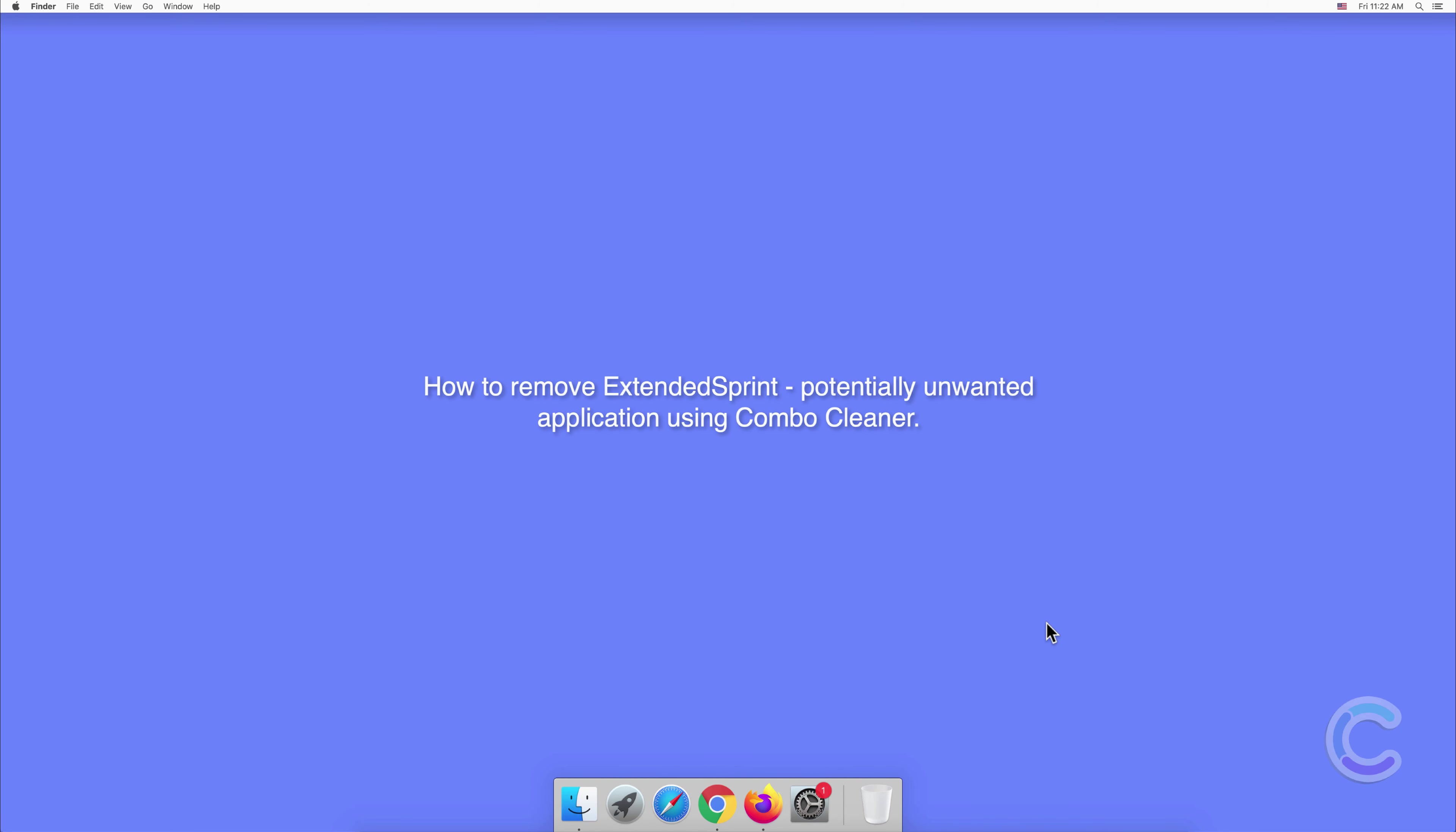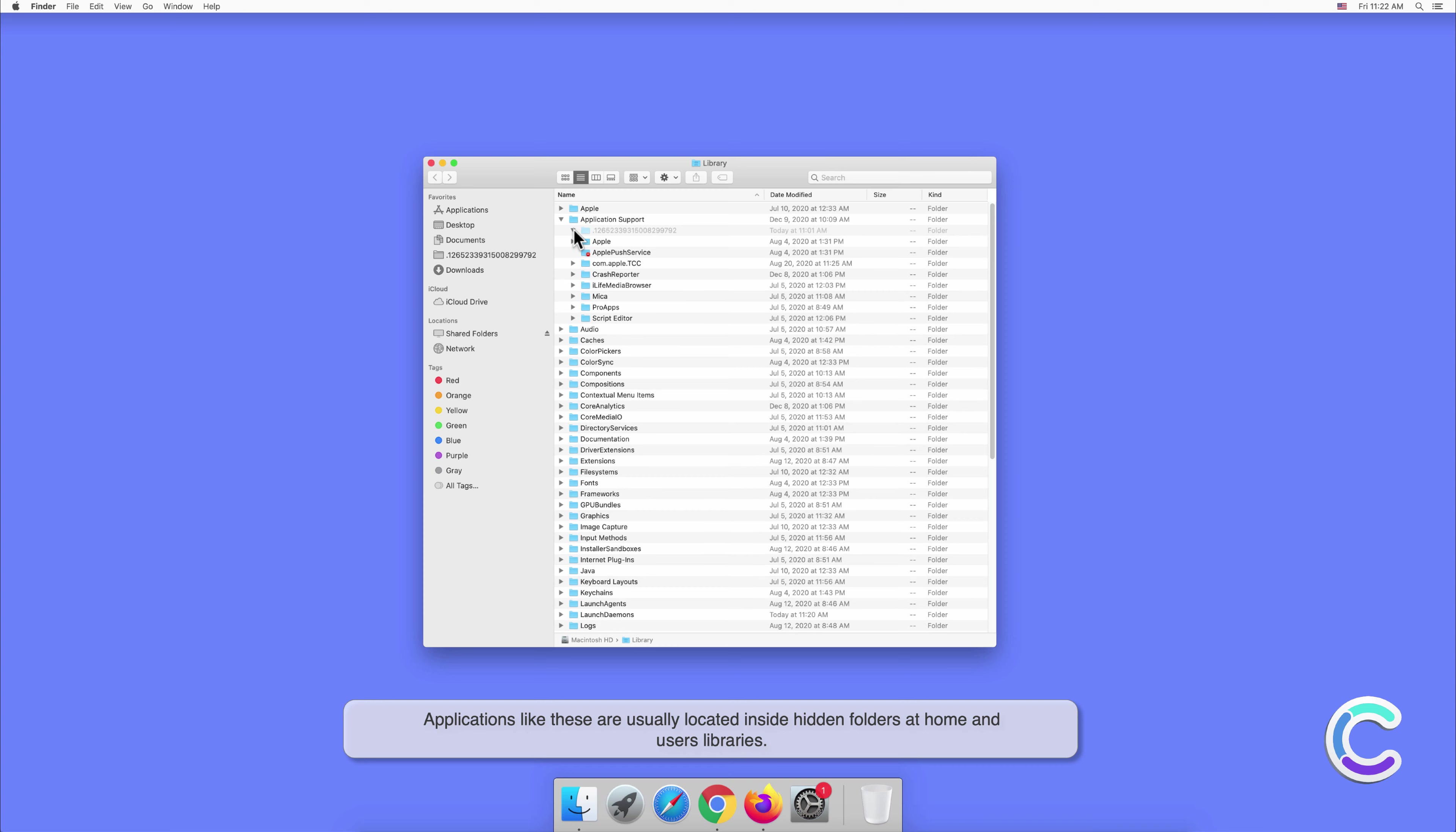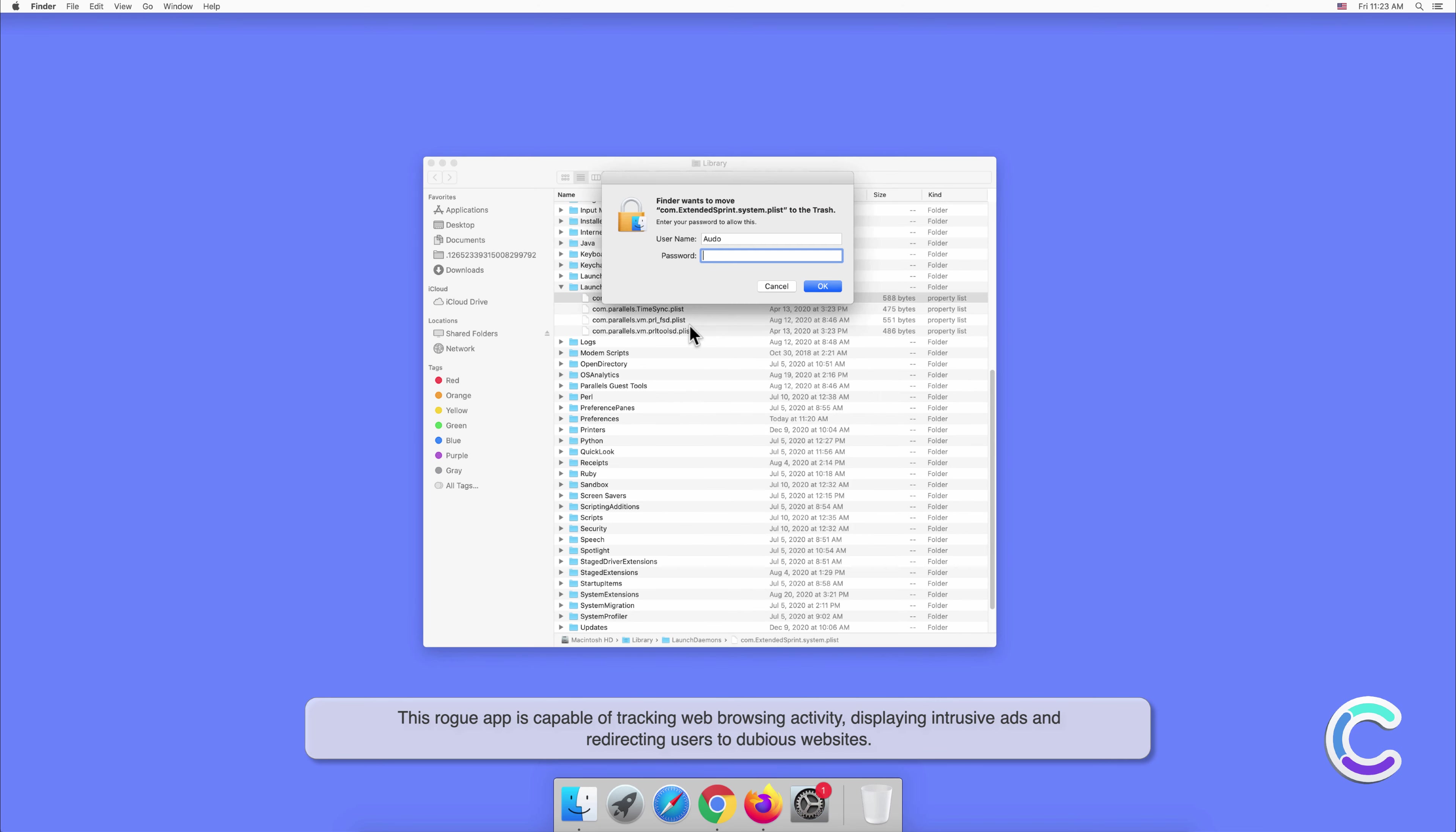In this video we will show you how to remove ExtendedSprint, a potentially unwanted application using Combo Cleaner. ExtendedSprint is a potentially unwanted application that has traits of both adware and browser hijacker. Applications like these are usually located inside hidden folders at home and users libraries.